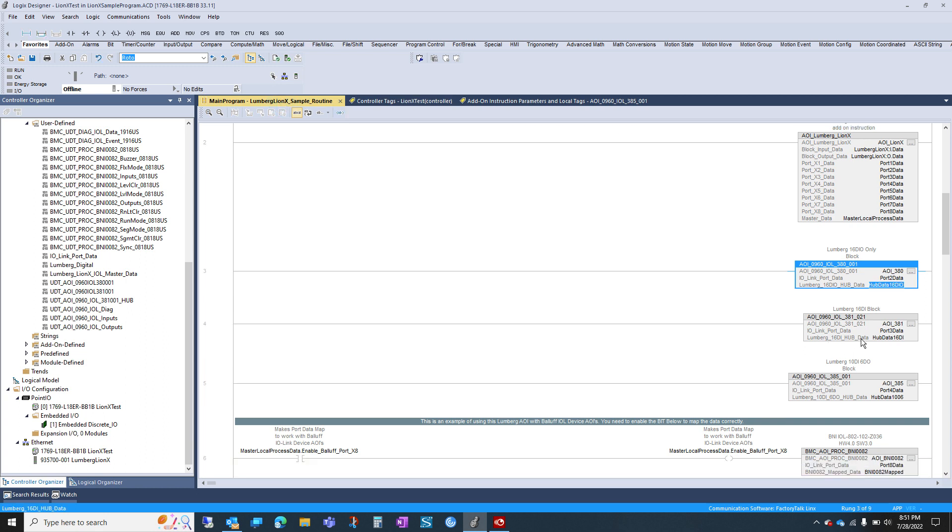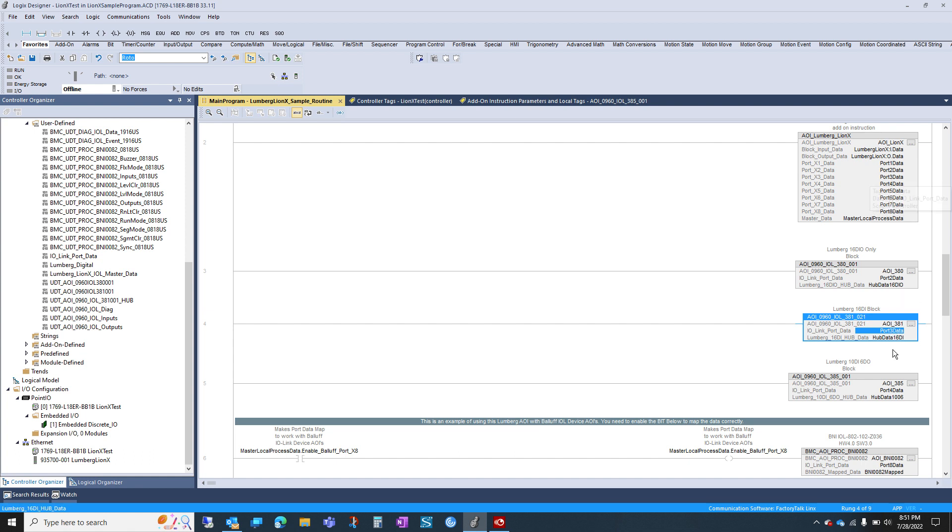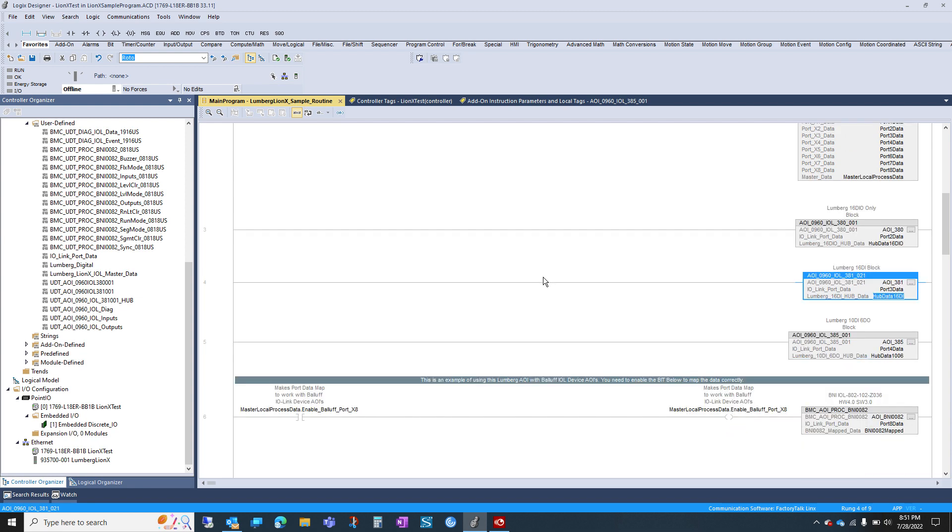And same case for 16 digital input hub. I have one plugged into port 3. So I use this UDT right here. And then here's all my data. That's really it.